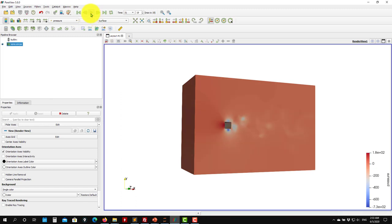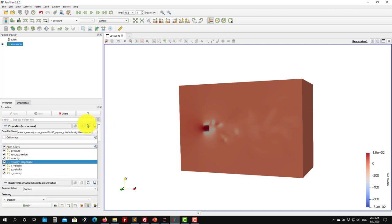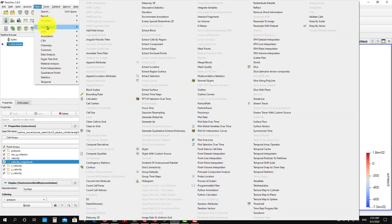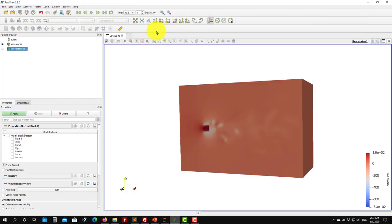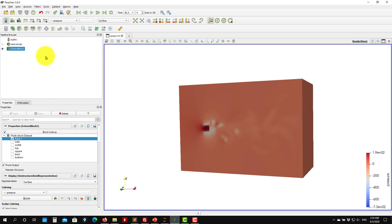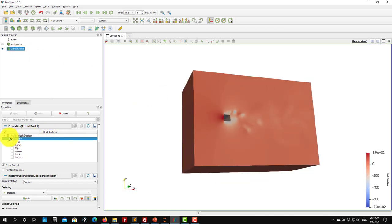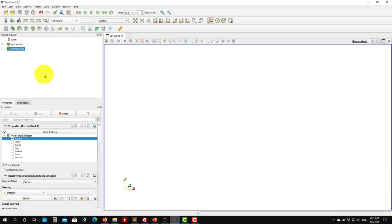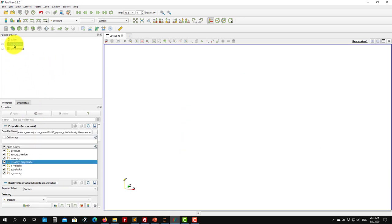Go back to the first time step, advance, and press play to animate. Now I want to access a specific patch. To do that, go to Filters, alphabetical, and select Extract Block. This lets you choose a specific section or region of your mesh to visualize or apply further filters to. Select the fluid region, which corresponds to the whole domain - these names come directly from Fluent.